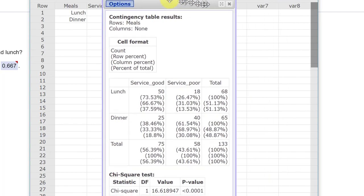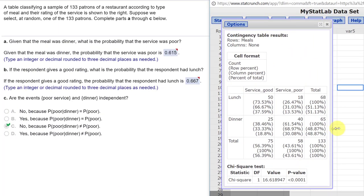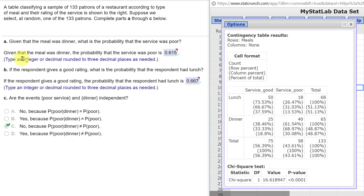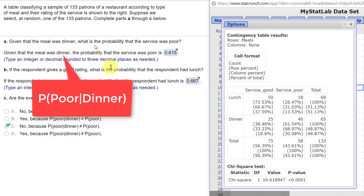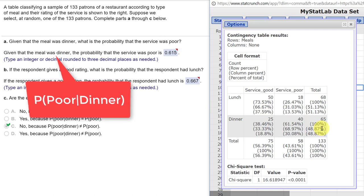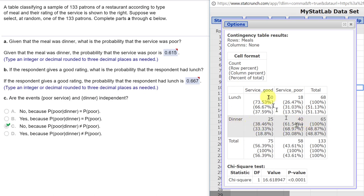So we get a table here, a contingency table that we can use to answer our questions. And it looks complex and confusing, but if you remember what I told you, the first question is given that the meal was a dinner, so we look for dinner, that's in a row, you can see the row is highlighted there, and we want to know what is the probability the service was poor. So we look in the poor column but we're in the dinner row. If we look up here in this legend,